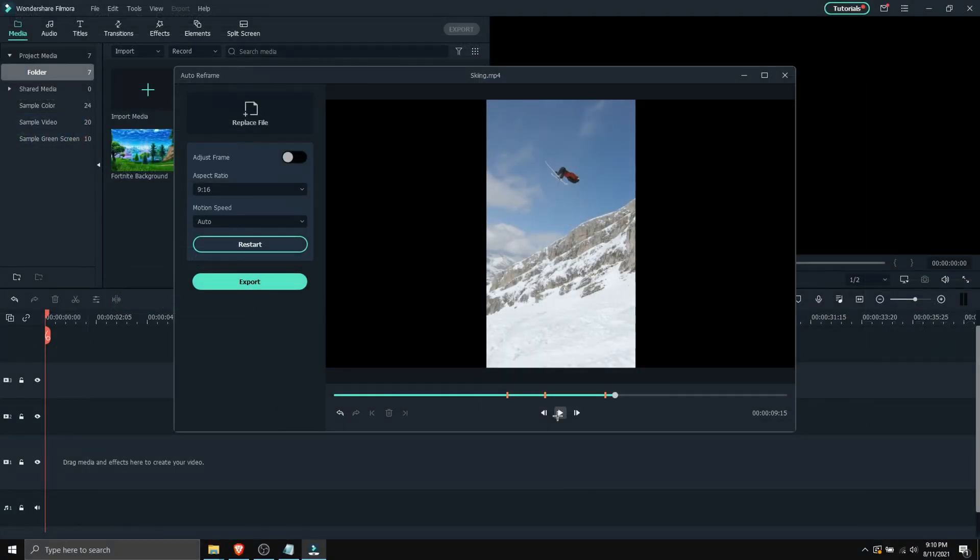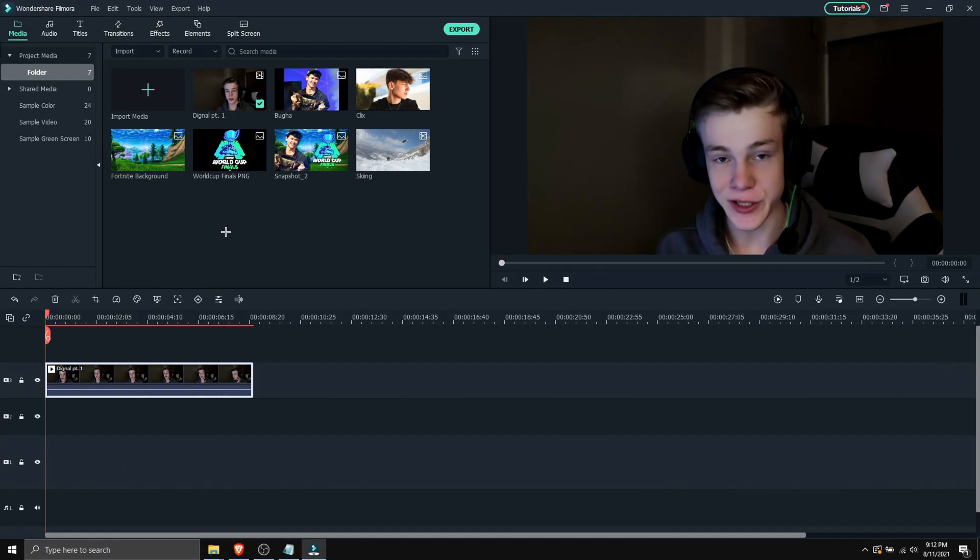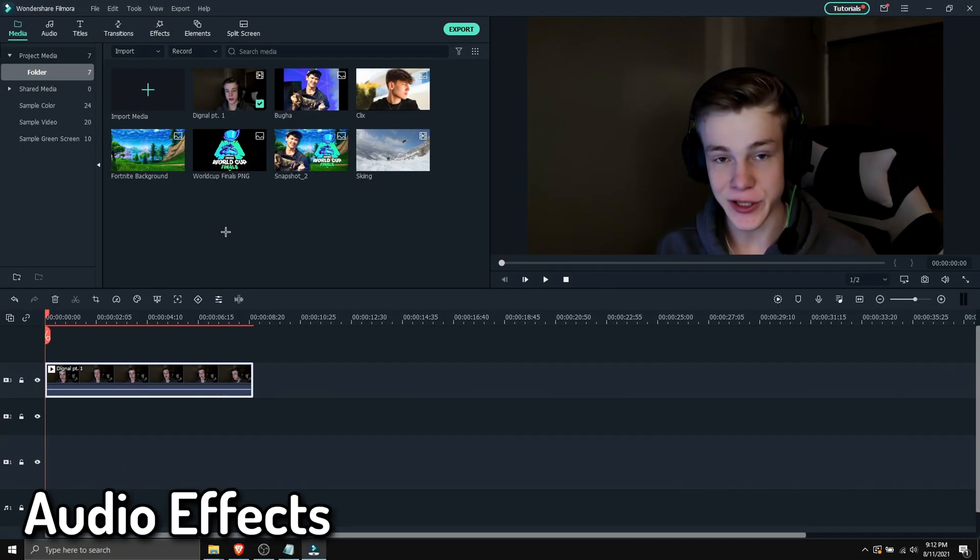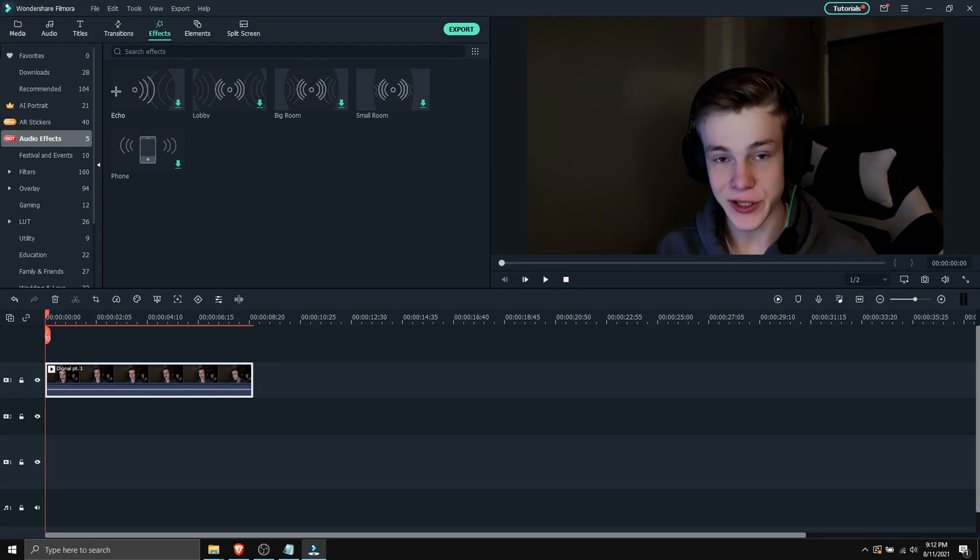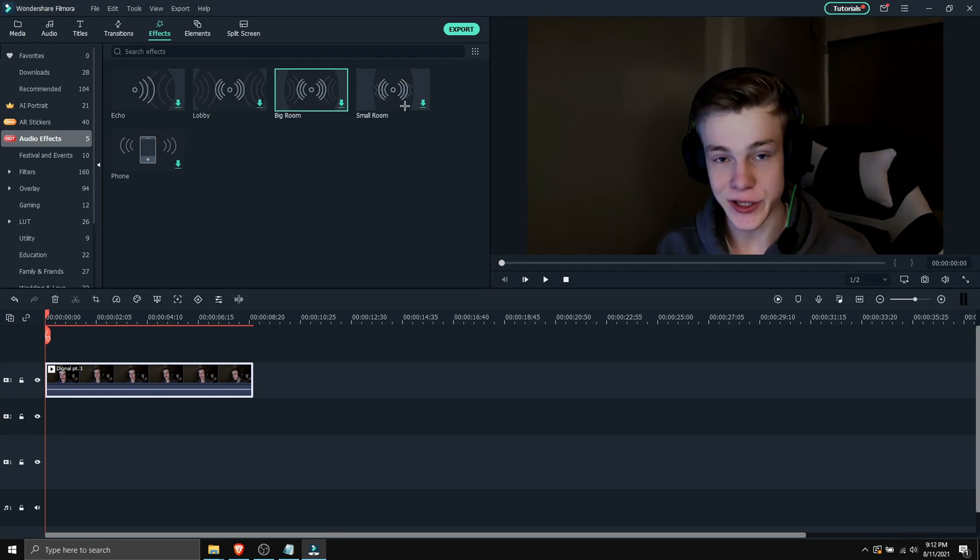But yeah this is how I use auto reframe. So the final feature I'm gonna cover is audio effects. So head on over to effects and then click on audio effects. So here are all the audio effects you can pick from. We got echo, lobby, big room,